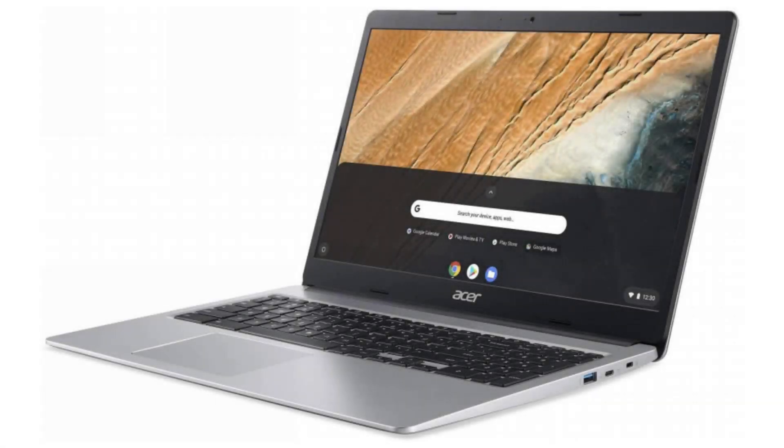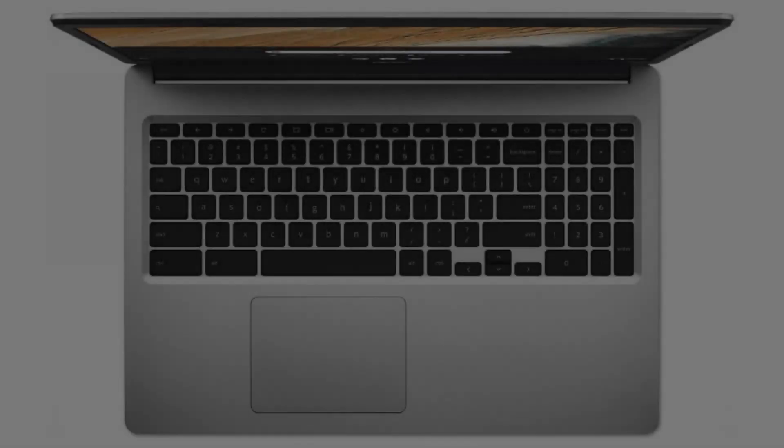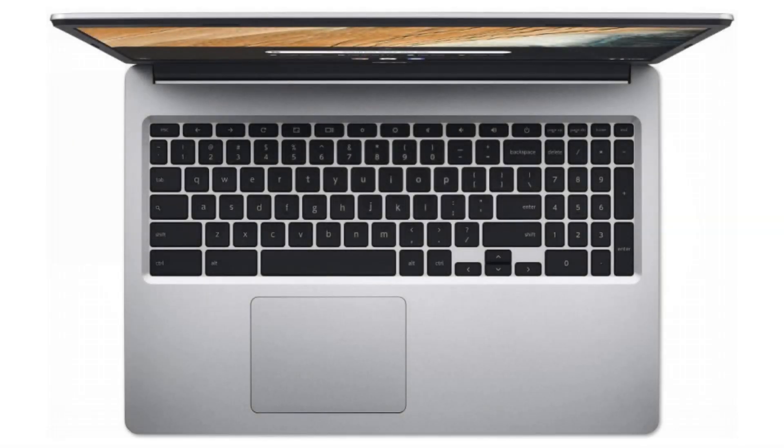Hello. Today we are looking at the Acer Chromebook 315. It is a great device for people who want a Chromebook with a classic notebook build and perfect for everyday use.